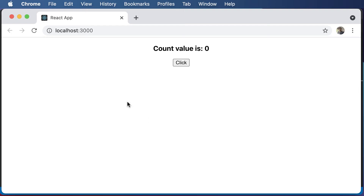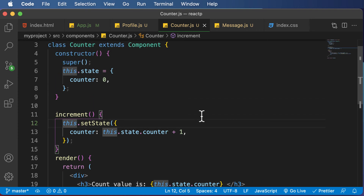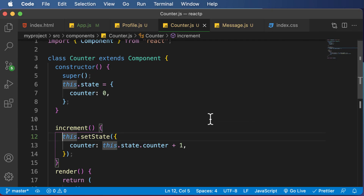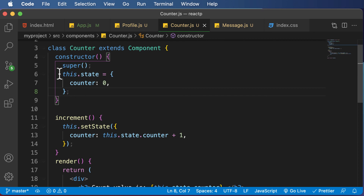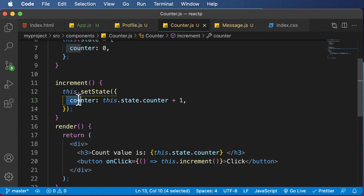Now if I go back, hit refresh, and click this — as you can see, the count value is increased. If I keep on clicking, the count value keeps increasing. So this is how the state of a particular component can be changed. Unlike props, the value of state can be changed and the change in value is reflected here. The key things to understand about state are: state is an object, you need to initialize the state object inside the constructor, and you cannot directly change the state value using this.state — instead, you have to use the setState method.